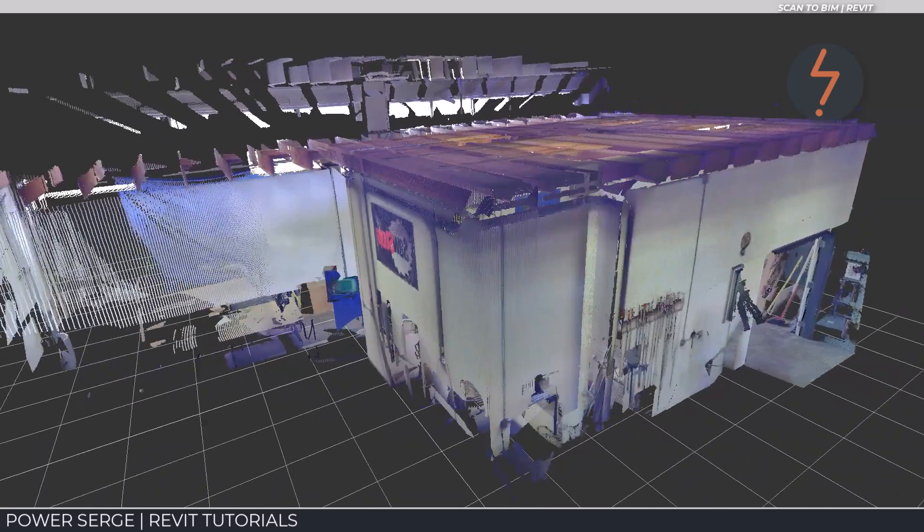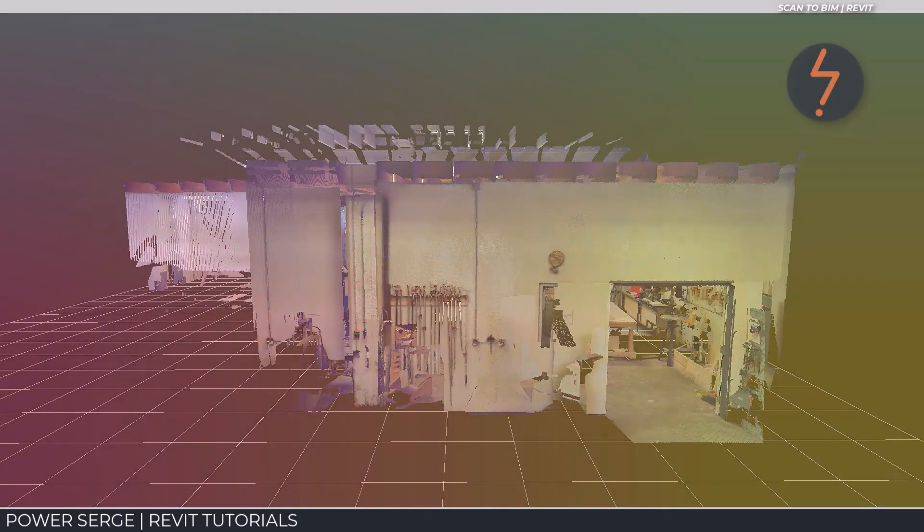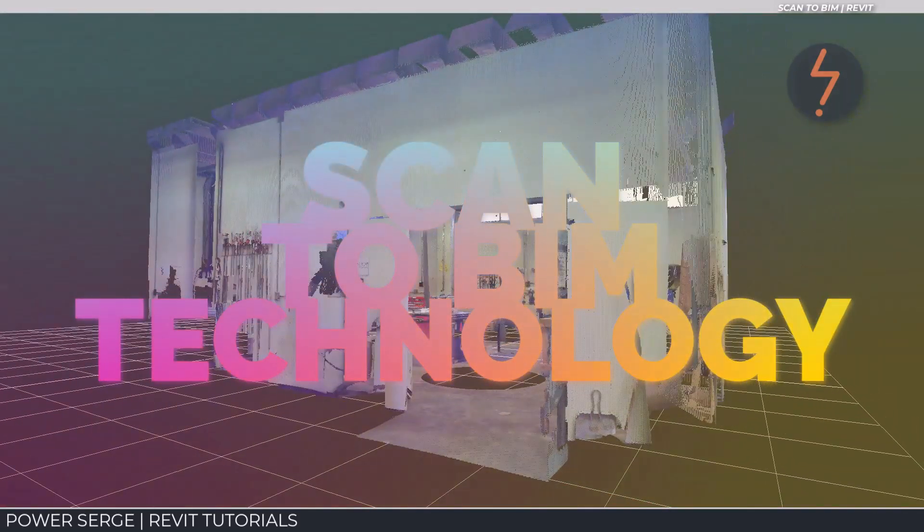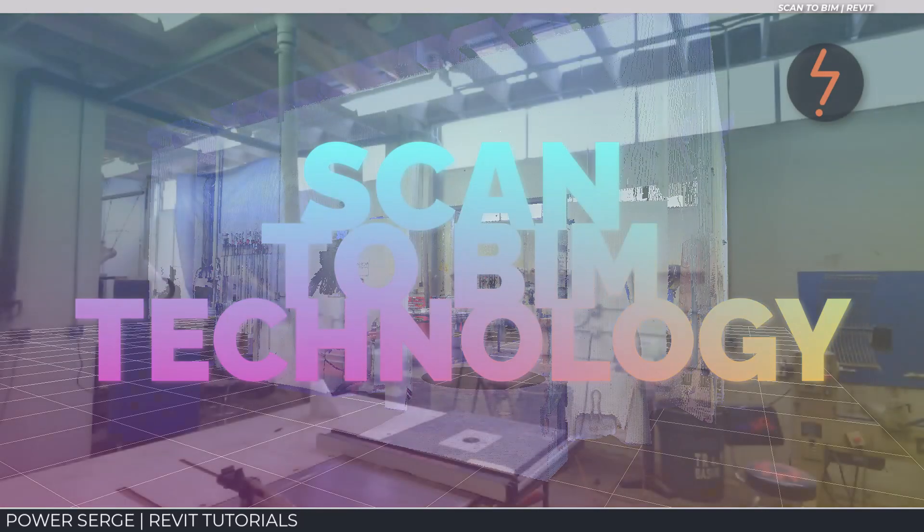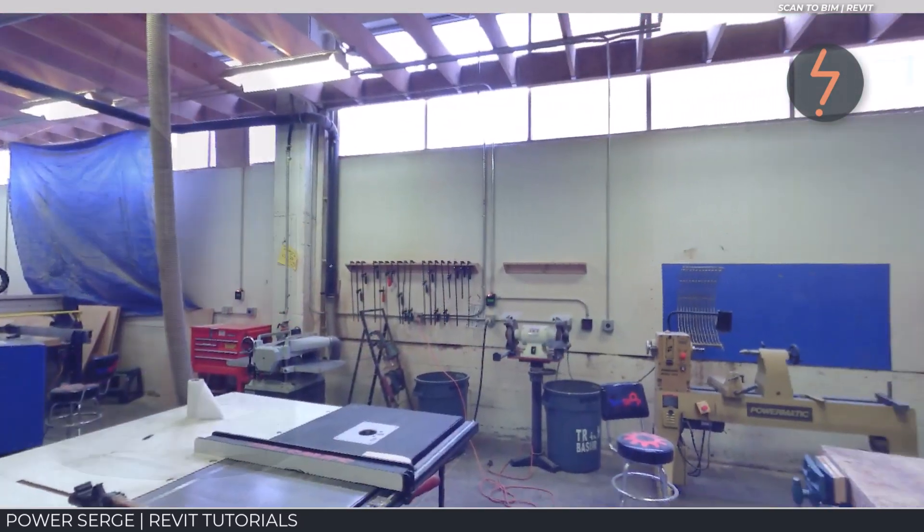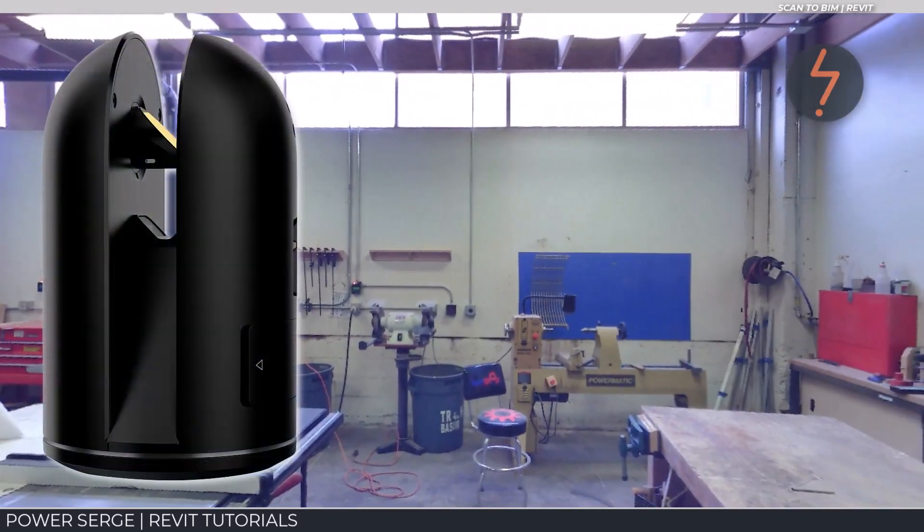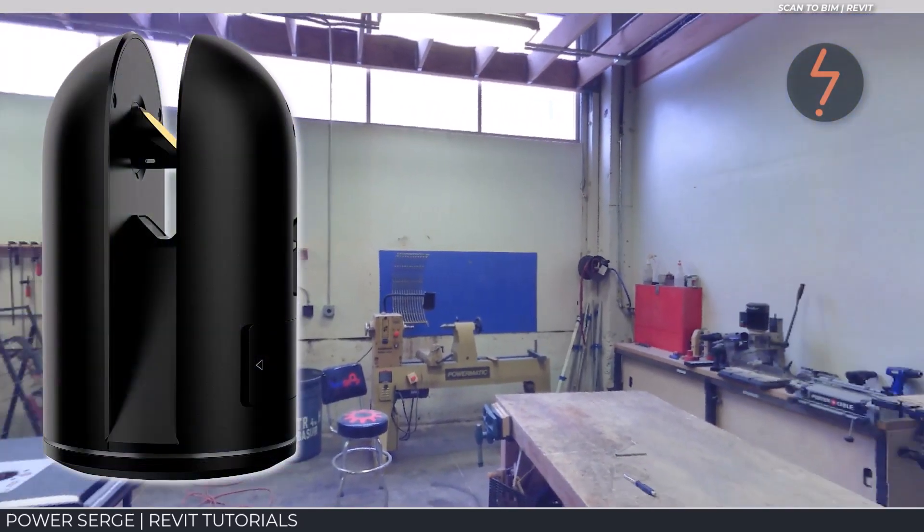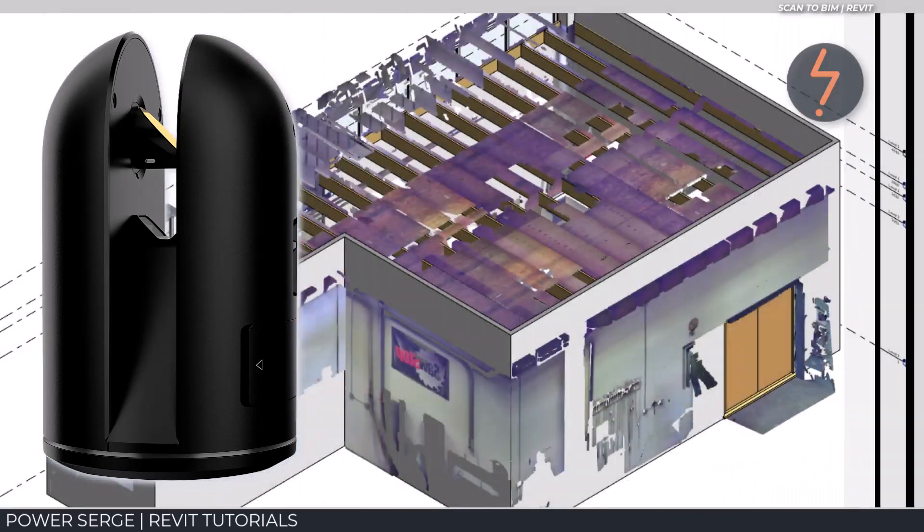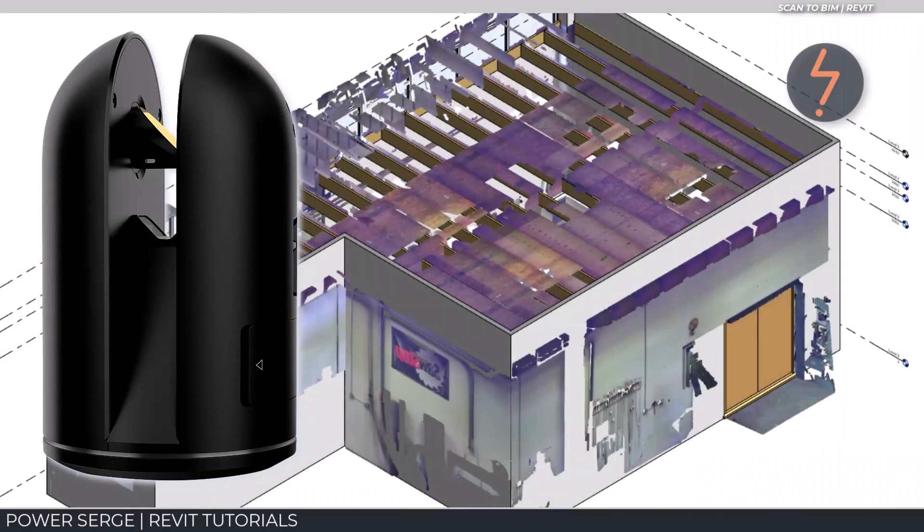Welcome to PowerSearch. Scan to BIM technology is the process of capturing a site with a 3D laser scanner and later using that data to create a BIM model.